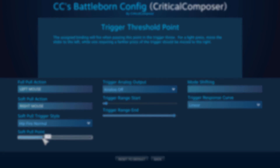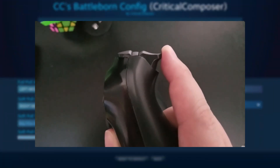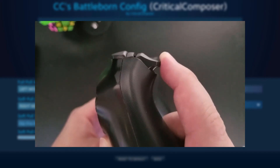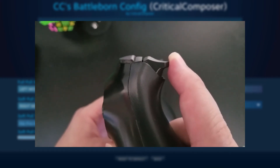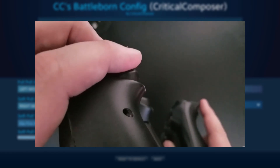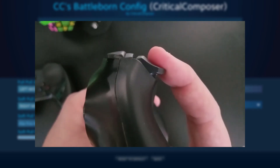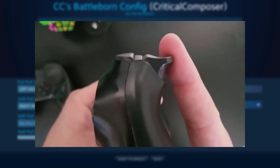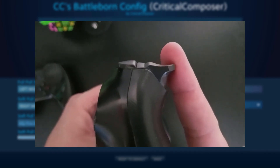To better understand the soft and full pull, I'll use the default soft pull point value of 30.5% to explain. With the default values, when you pull the trigger from 0 to 30.4%, nothing will happen. Any value from 30.5% to 99.9% will activate the soft pull. You may have noticed that in order to get to the full pull, you will have to activate the soft pull, which sounds like it could be a detriment in many situations.